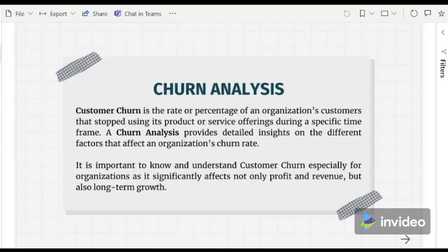Customer churn is the rate or percentage of an organization's customers that stop using its product or service offerings during a specific time frame. A customer churn analysis provides detailed insights on the different factors that affect an organization's churn rate.